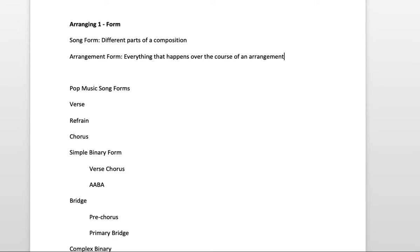Or even before then, you might have an introduction, then a verse, then a chorus. You might go back to the verse, you might go to an instrumental solo, and this is what the form of an arrangement is. It takes the different parts of a song and uses some repetition and adds some components.